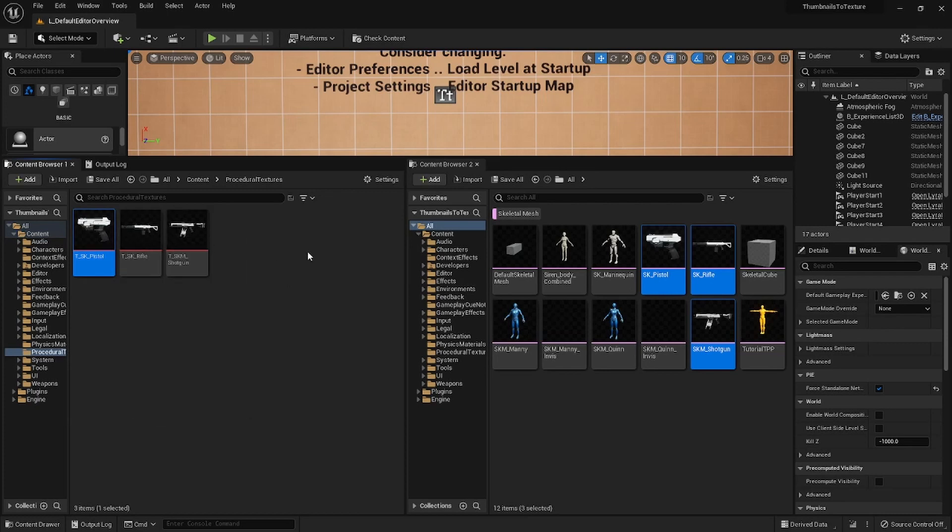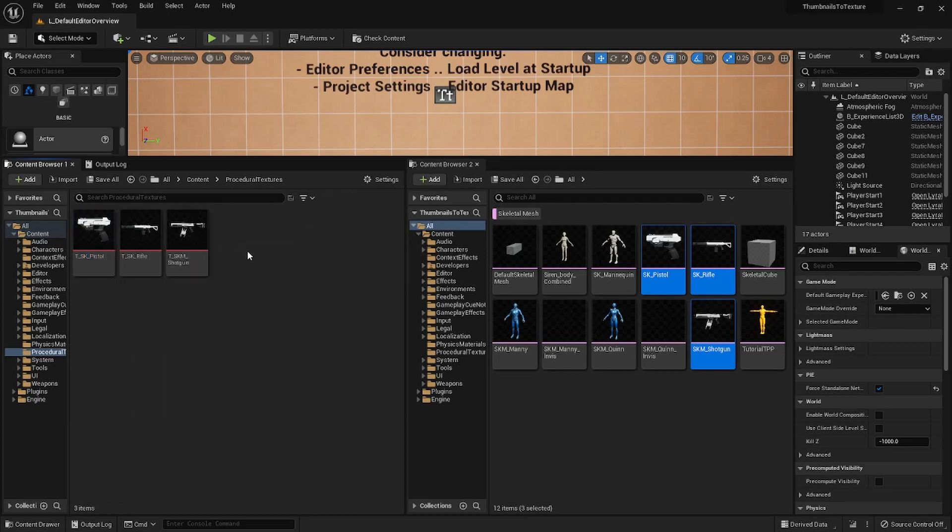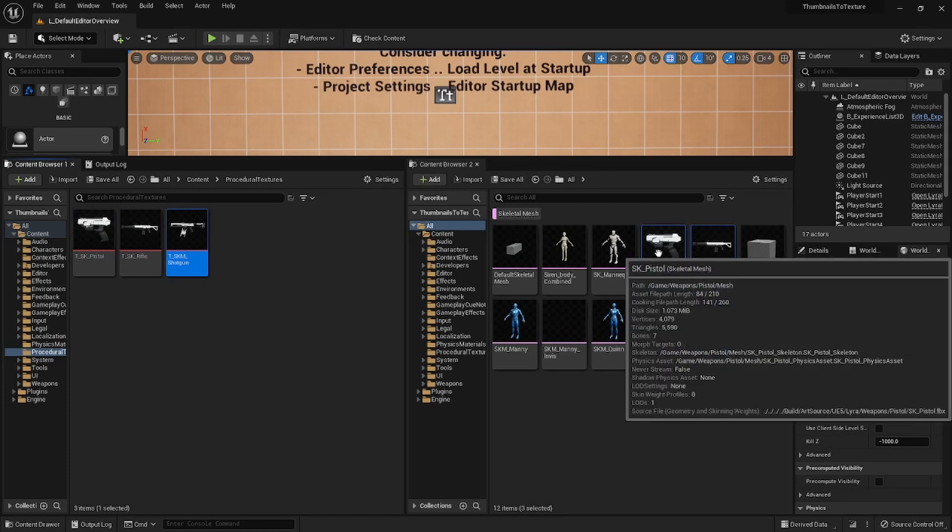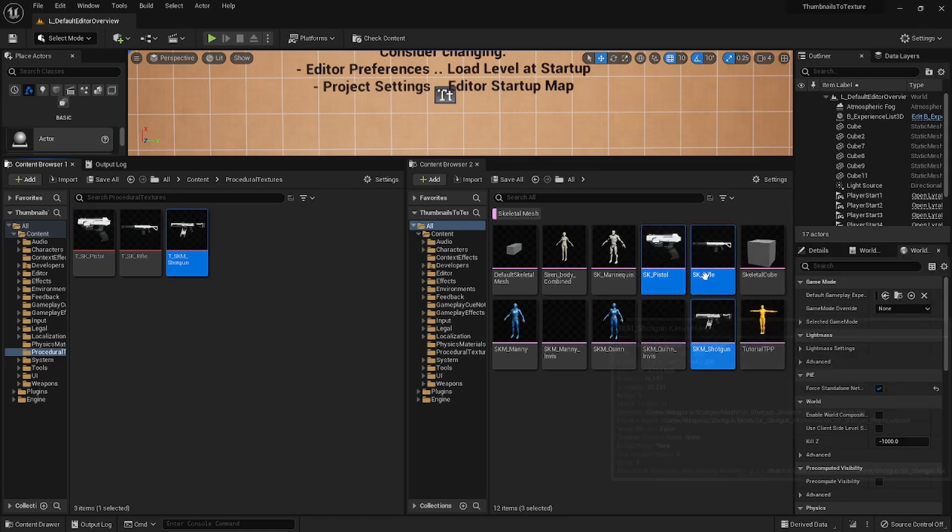So these are ready to go. They can actually be used in a package game because they're not editor only textures or content. And whenever you re-export these guys, it will just update them.